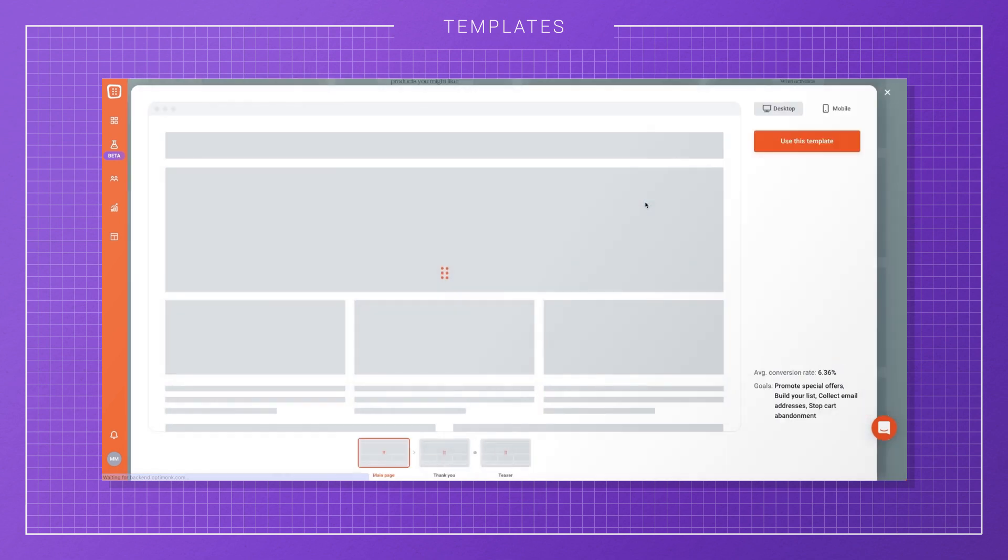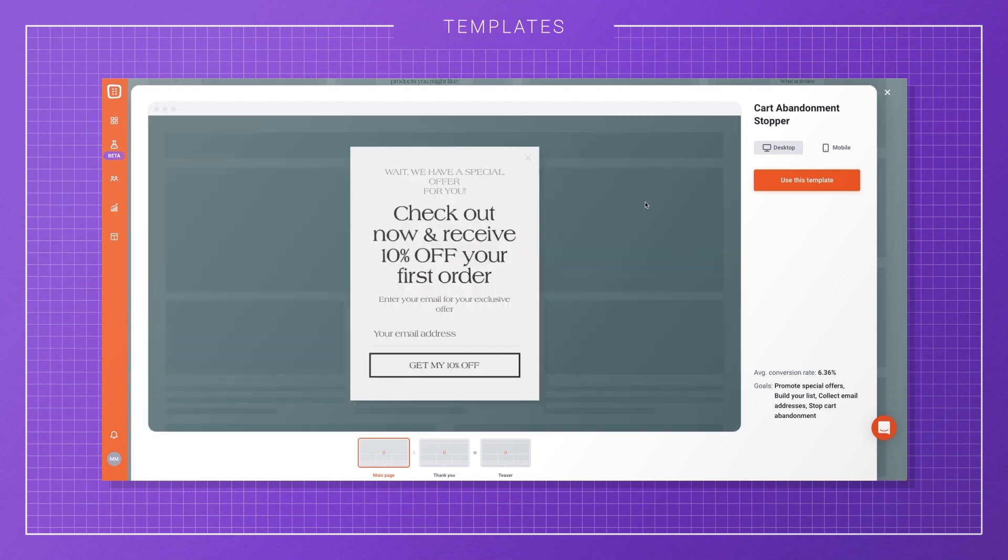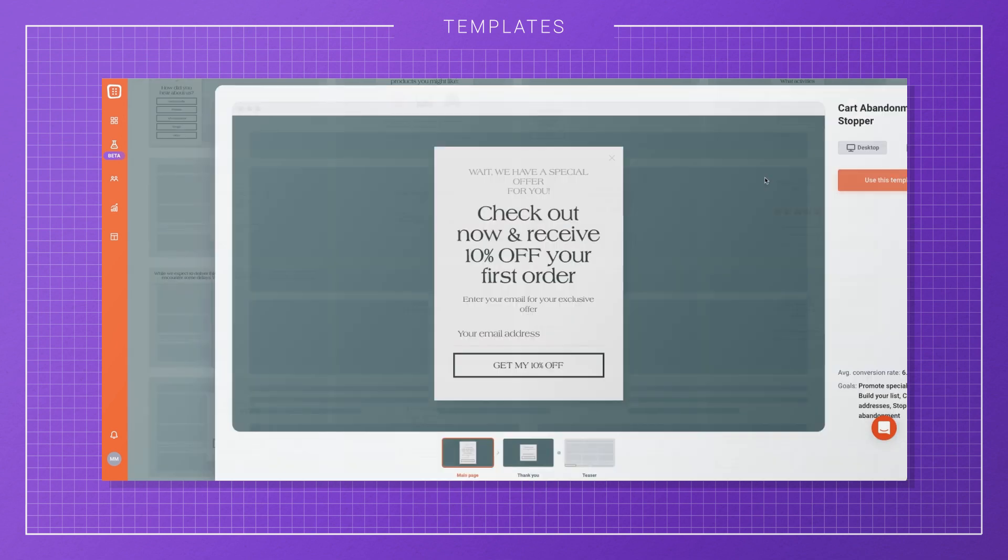Once you find the template you like, click on Select Template and choose the domain that you'll use to display the campaign.